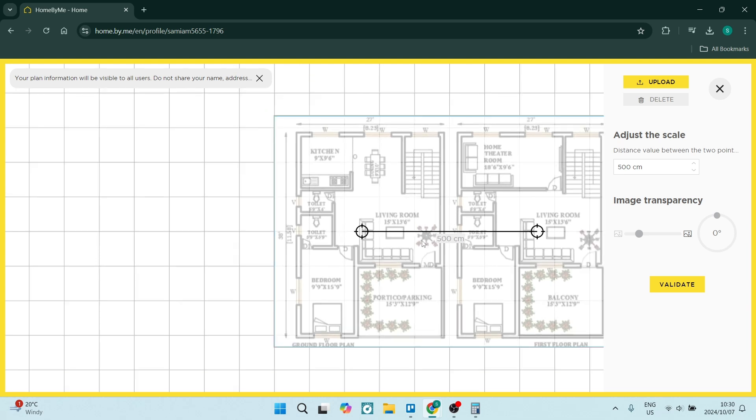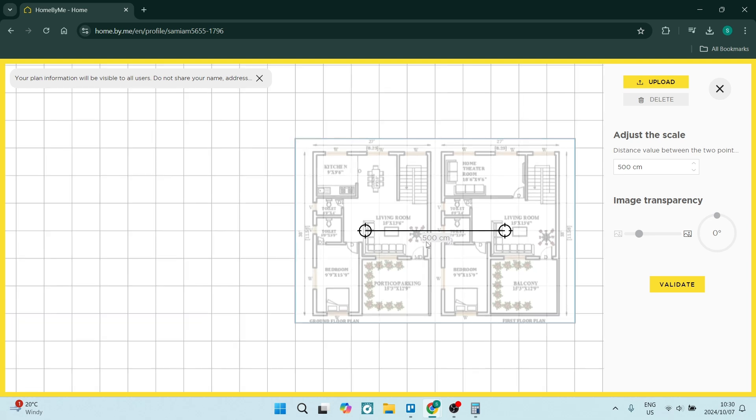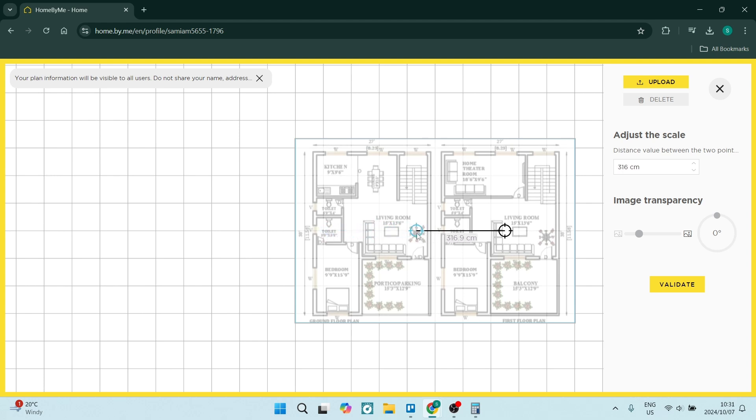Okay, so you'd need to first of all understand how big your existing floor plan is and you can then move this accordingly so that you can scale.